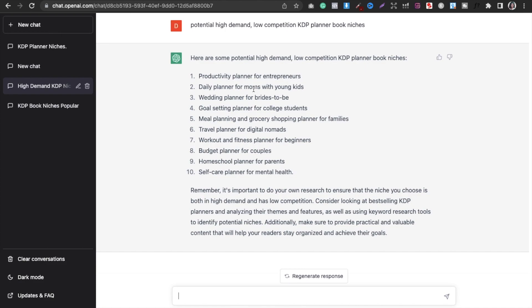Here are a few suggestions it gave me: productivity planner for entrepreneurs, daily planner for moms, wedding planner for brides-to-be, goal setting planner for college students, and more. But the thing is, we don't know which ones are profitable and which are not.